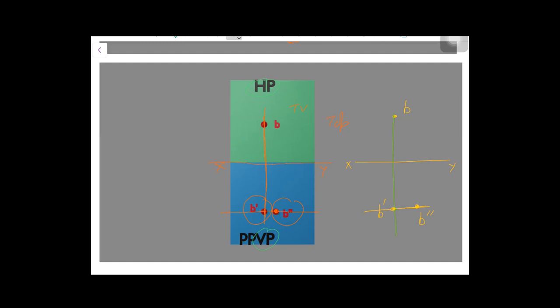So to summarize the method: first imagine the point in a particular octant, then place yourself at the point of sight and imagine its projections on the principal planes. Then perform the standard rotations of the principal planes and draw the projections of the point on the two-dimensional sheet. I hope you understand this and will be able to draw the projection of points by keeping the point in other octants as well.